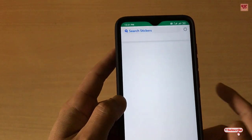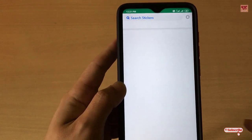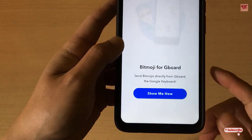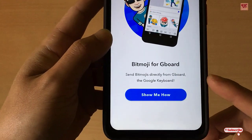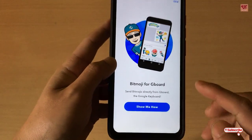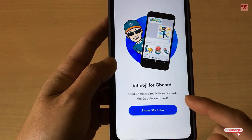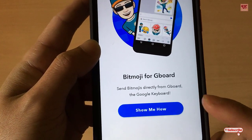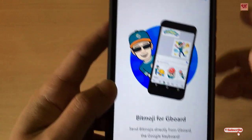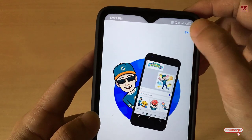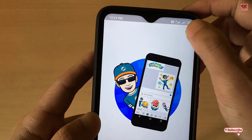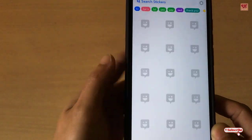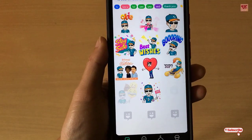Once you log in to the application, you can see its interface. If you are using Gboard — that is the Google keyboard — then you can use it directly. I will skip it right now and show you later how you can use Bitmoji stickers using your Gboard.